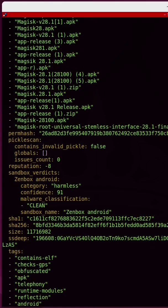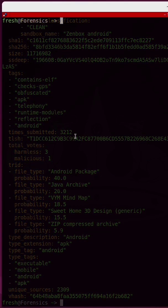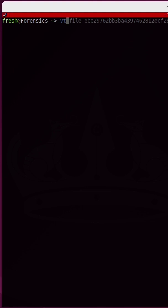So they actually make a VirusTotal command-line interface, and it's amazing. I can pull up the help menu for VirusTotal by running VT help.